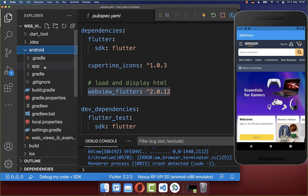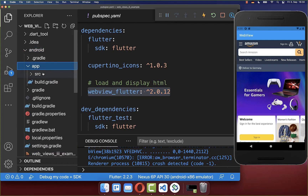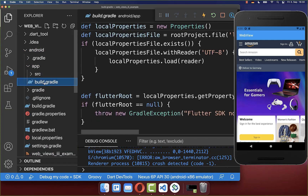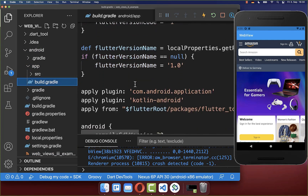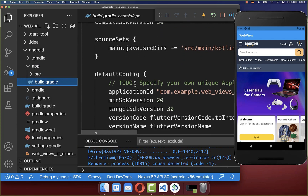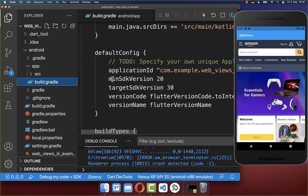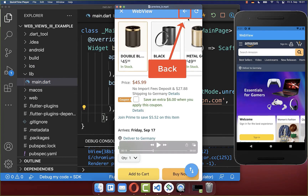Secondly, you need to go inside of your Android app folder inside the build.gradle file. And here you need to make sure that the minSdkVersion is at least 20.